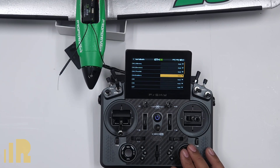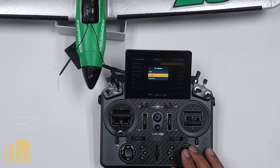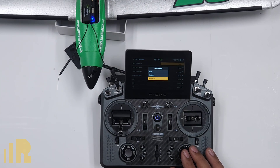For some of these channels on some of your planes, hold might actually be the correct option. For example, if you want a surface not to change its state — like retracts or flaps — if you don't want that to change during a signal loss situation, then you make it hold. Now, 'no pulses' means if the receiver loses signal, it doesn't send any signal or pulses to the servo. This is useful for planes or drones that have a flight controller and you want the flight controller to handle the failsafe. Since we're not running flight controllers, we want to use custom.